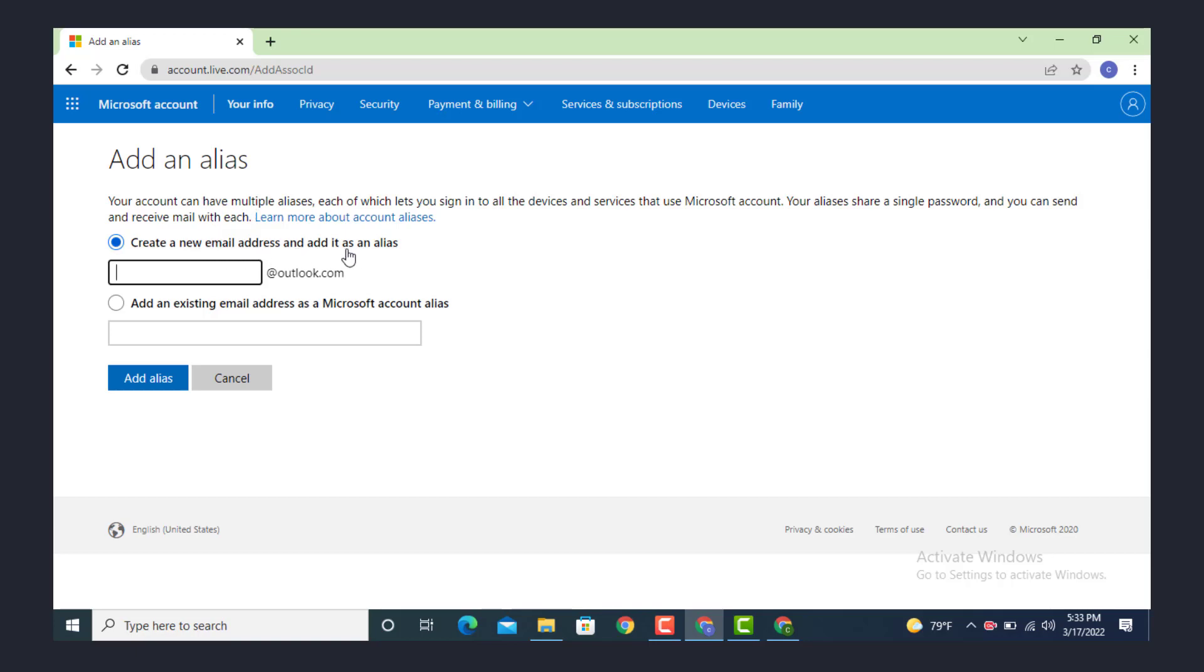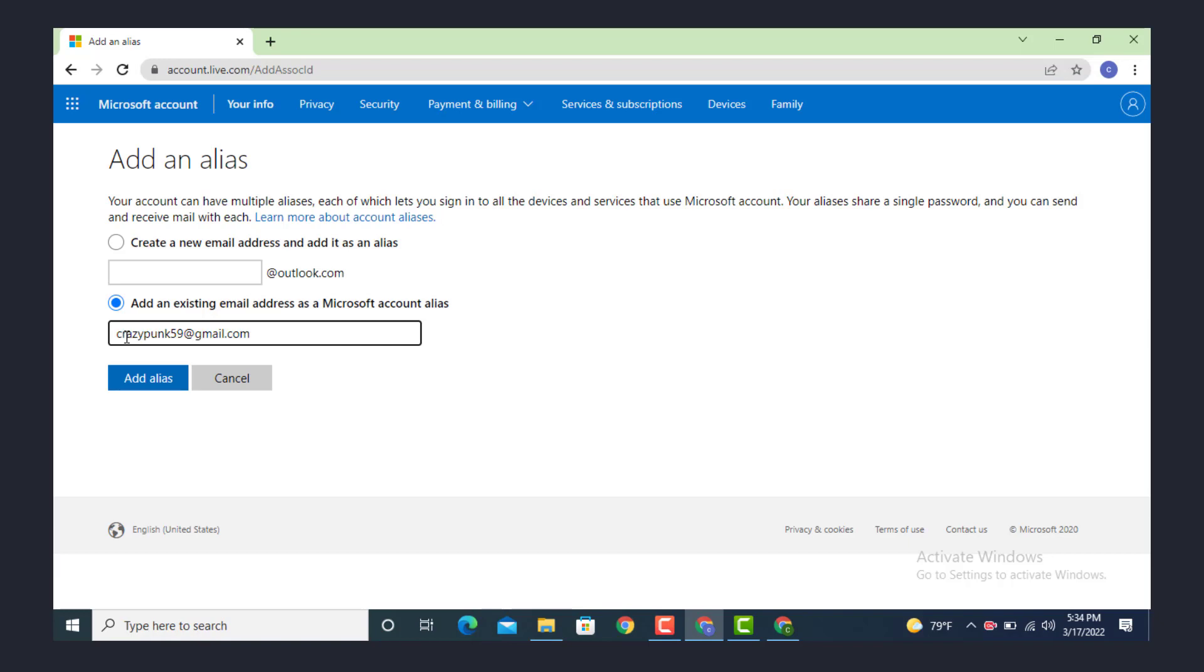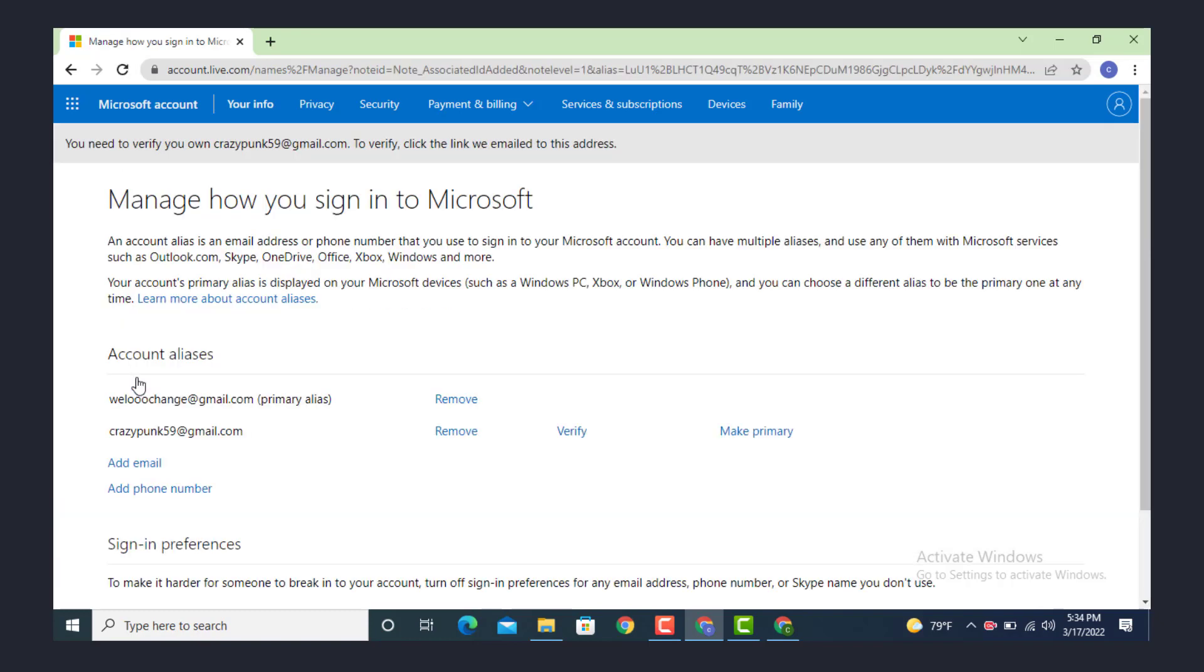Here you have 'add an alias', so create a new email address and add it as an alias. If you want to use a Gmail or Google.com, just tap on 'add an existing email address as a Microsoft account alias'. Tap on it and now add an email. After you finish entering your email address, tap on 'add alias'.